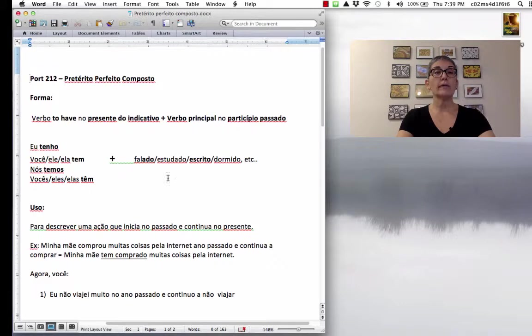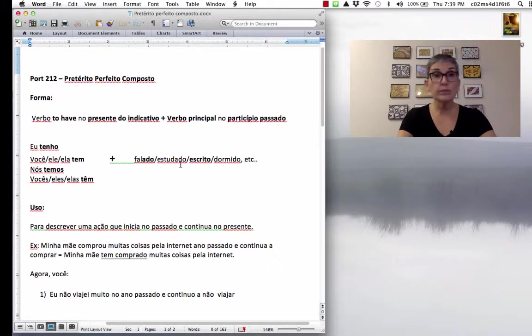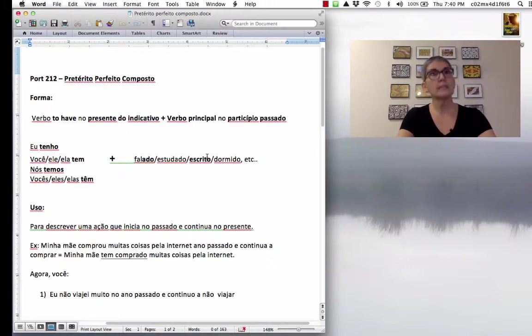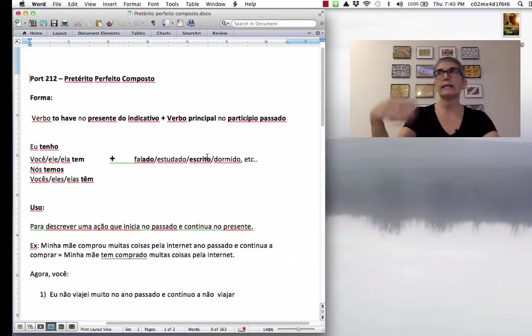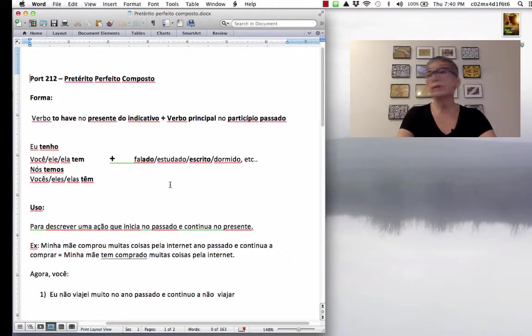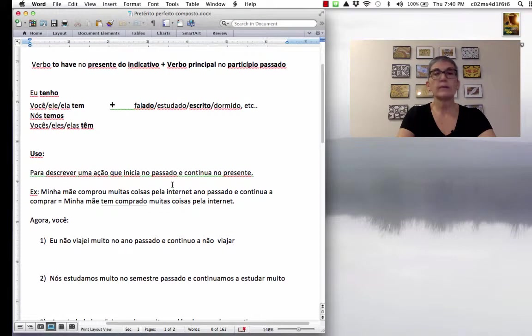Então, eu tenho falado muito, você tem estudado muito, nós temos escrito muitos trabalhos para história, por exemplo. Eu não tenho dormido bem. Muito fácil.